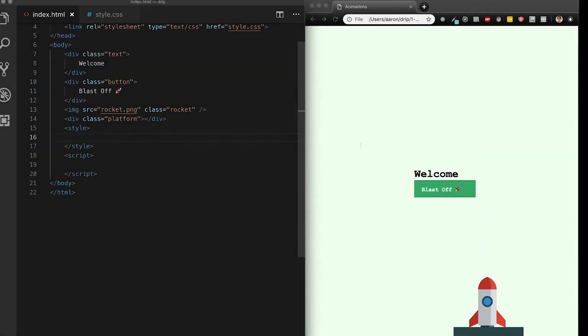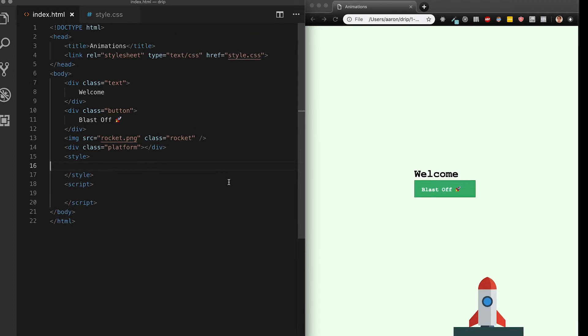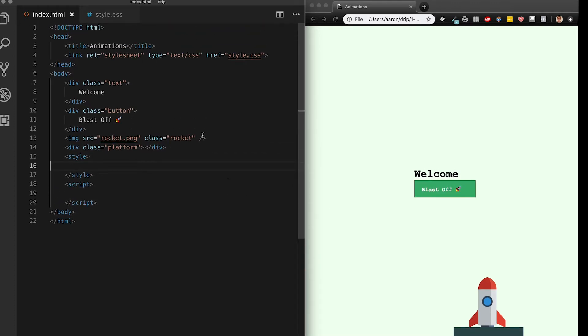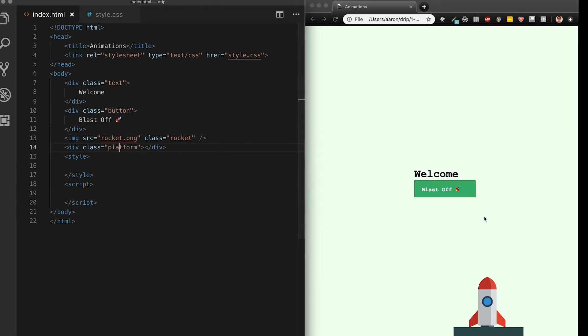All right, I've already got a pretty decent looking page here. A simple app where I click a button and a rocket blasts off. On the left here I have my HTML. I'm already importing one style sheet but I'm going to type the rest of the style here, the style that's important to the animation. I have a div for the text button, the rocket itself as well as the platform which are all over here.